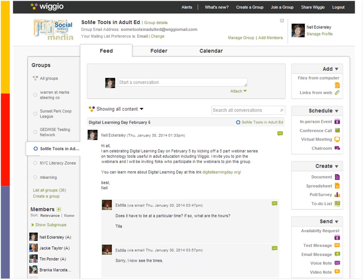The three main tools in WIGIO are feed, folder, and calendar. But each of these tools has multiple capabilities. On the right side of the screen you'll see different sections listing the actions you can perform — and these actions are connected to the different tools in various ways.